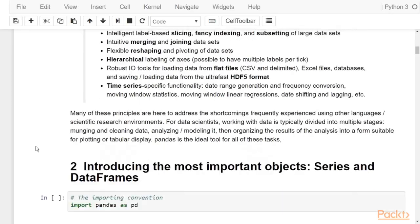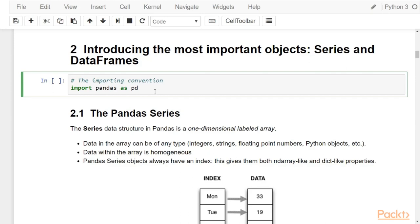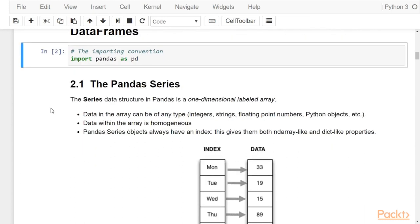Now let's introduce the most important objects in pandas: the series and the data frames. To start using pandas in your work, the standard convention used in data science with Python is to import pandas as pd. You will see this in the code of everyone who works with pandas in the data science community.